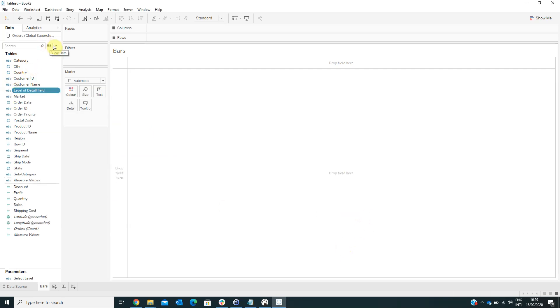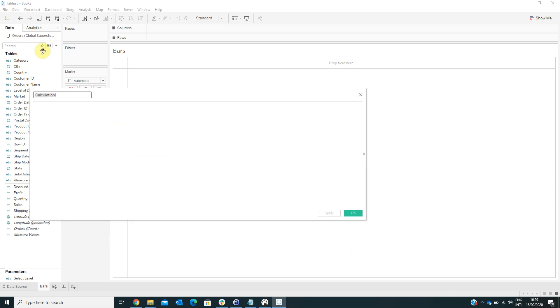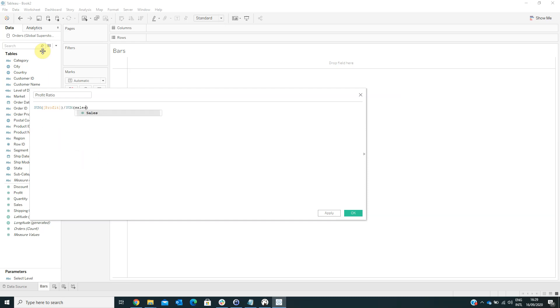Now I have to create another calculated field in order to create the profit ratio. As a formula, sum of profit divided by sum of sales. Then click OK.